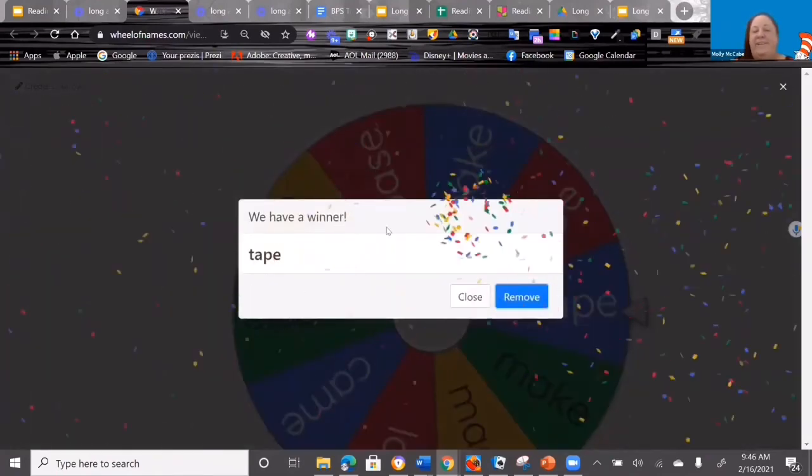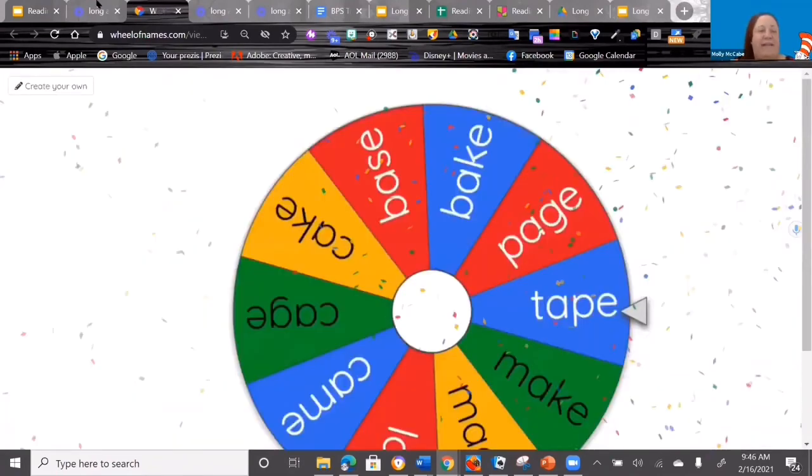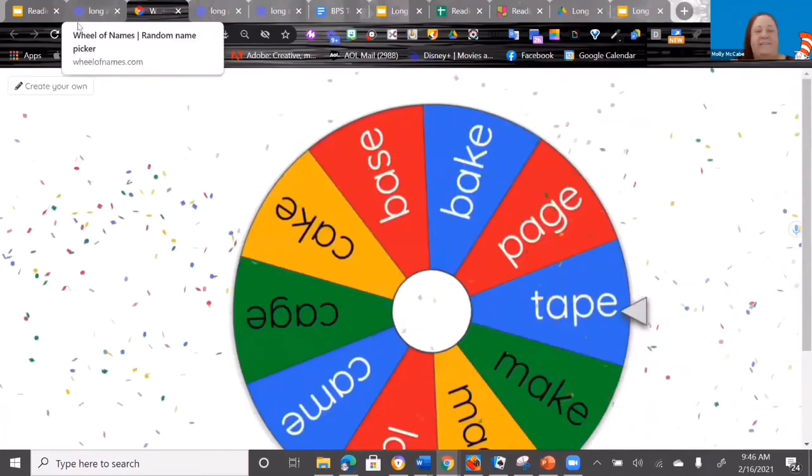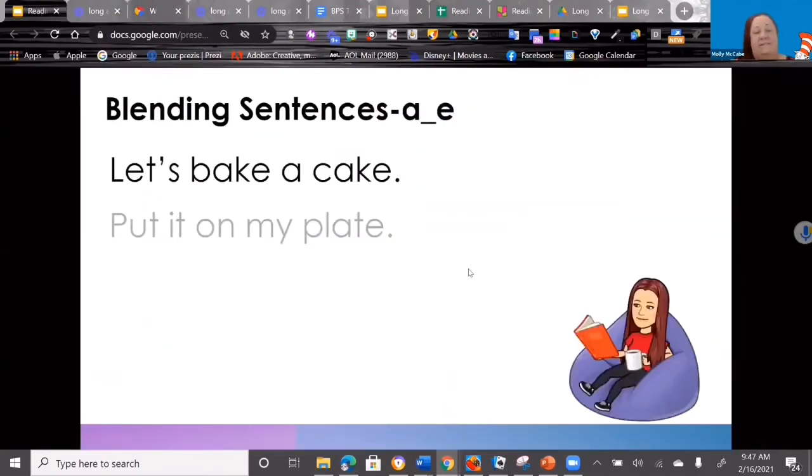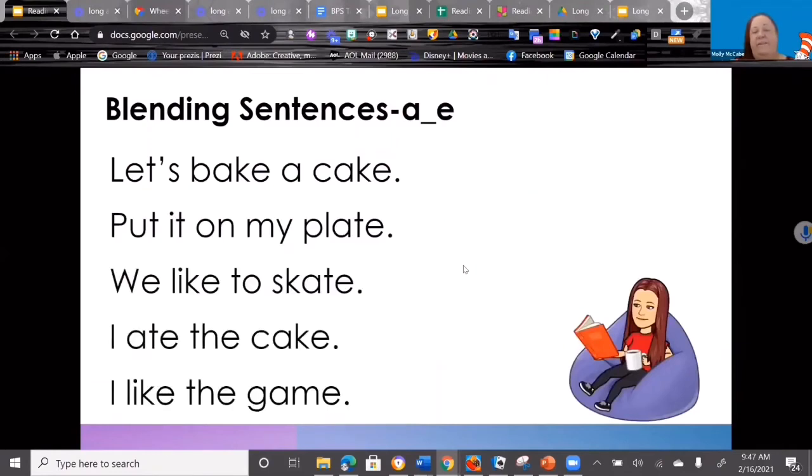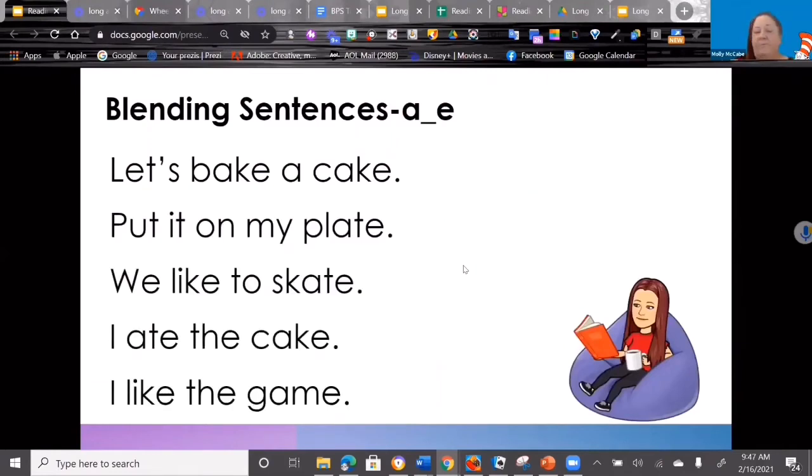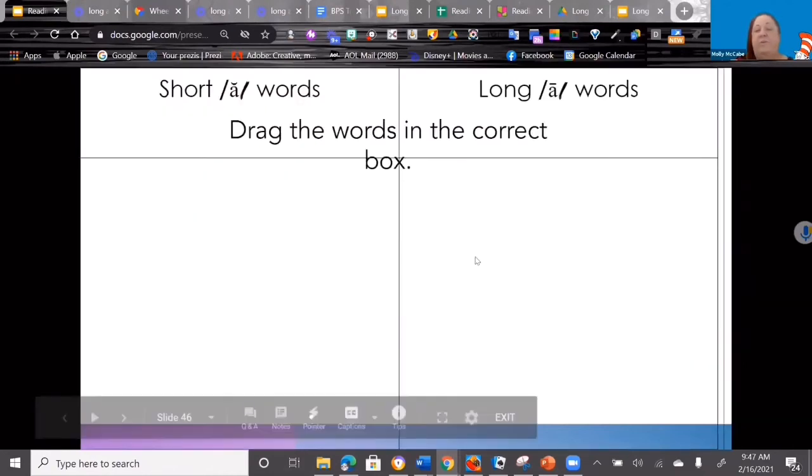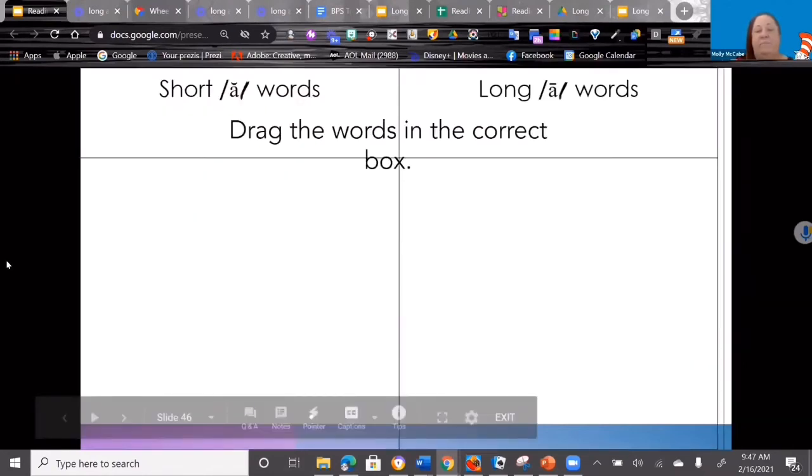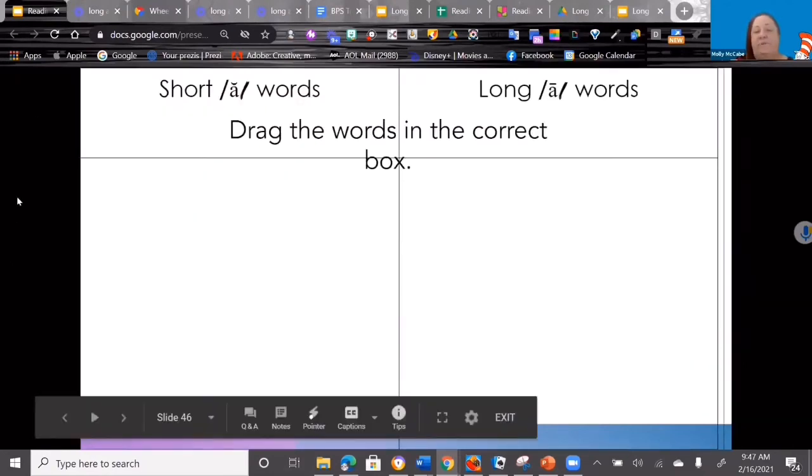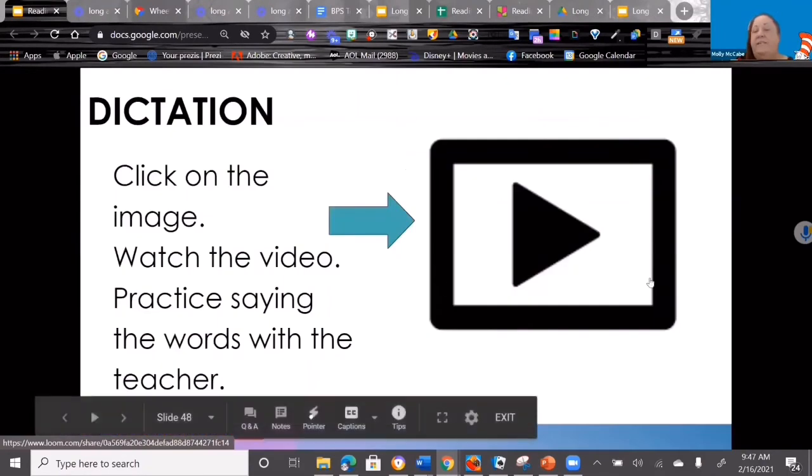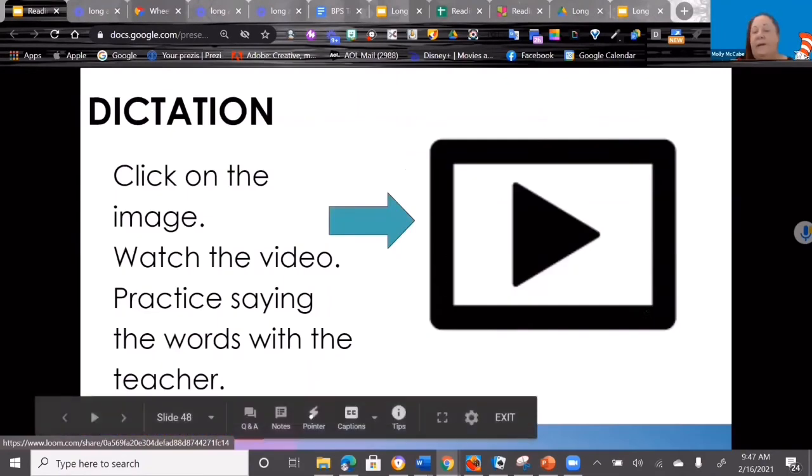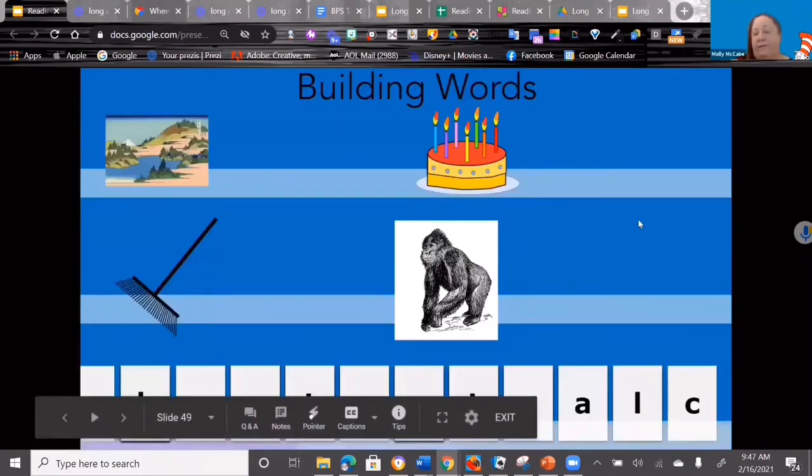And then we have blending sentences, so once they've mastered that particular grapheme, then we can take them to sentences where they can practice that in a complete sentence. We have sorts. If it's not in present mode, there's words on the side and they can drag and drop. So they can interact with doing short A, long A words. And then there's dictation or spelling or writing with that pattern. Again, there's a video with a slide deck. And then we have word building slides where they can drag the letters up and we actually have to build what that word is that are long A words.